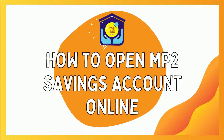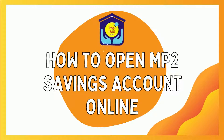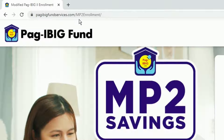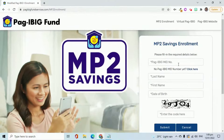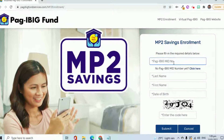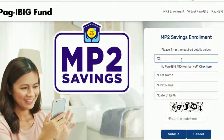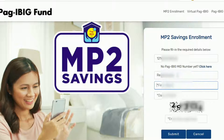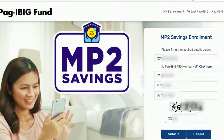Let's go ahead and create a new MP2 Savings Account. Go to pagibigfundservices.com/mp2enrollment — I also added that link in the description of this video. I'll enter my MID number, last name, first name, birth date, and security code, then click Submit.